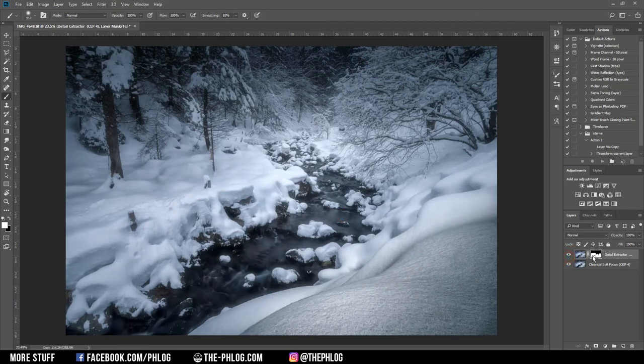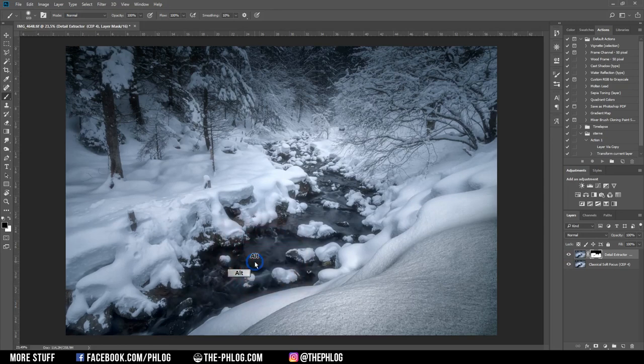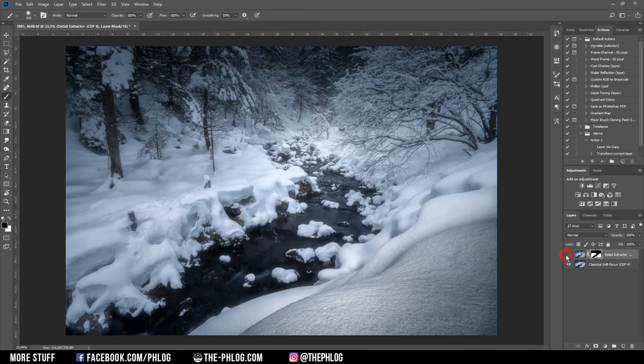Okay, actually I think this effect shouldn't be placed over the river, so I'm going to mask that one out again here. And that looks much better.